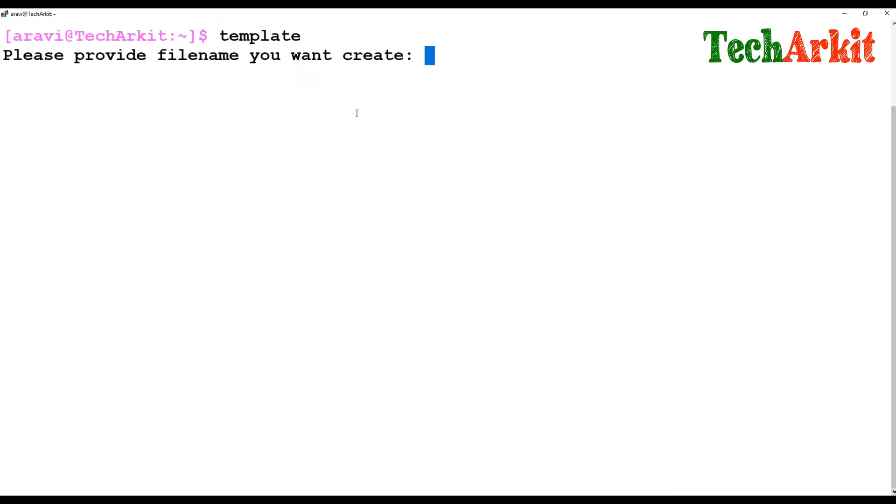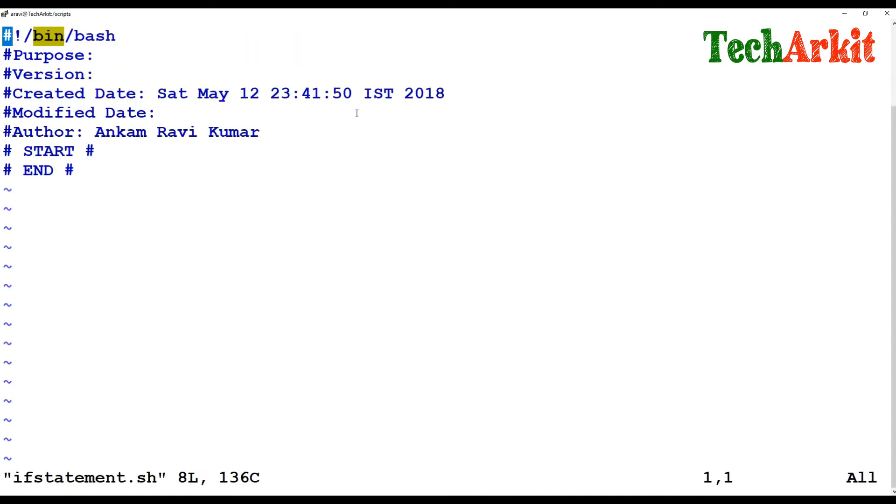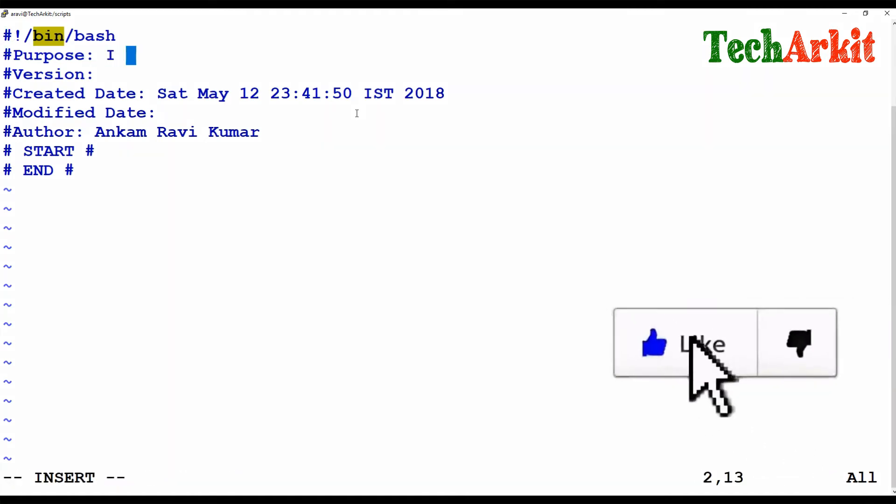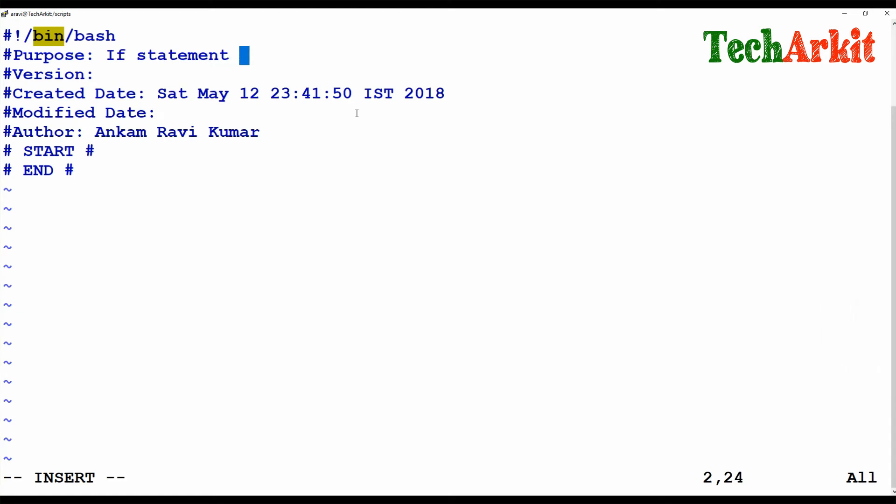This is the example I am going to give for the if statement. It's a very simple statement. I am going to write my shell scripting template over here and edit that if statement template.